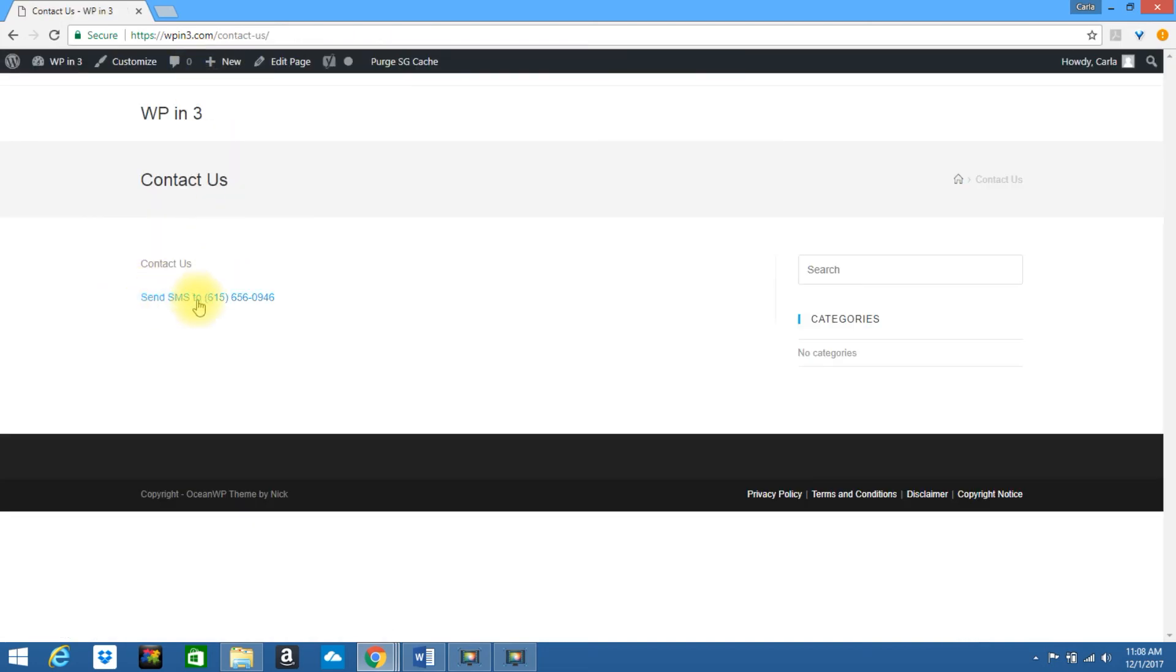As you can see, it now says Send SMS To. If they were to click on this on a mobile device, they'd be able to send you a text message. Now you know how to create a clickable phone number in WordPress.